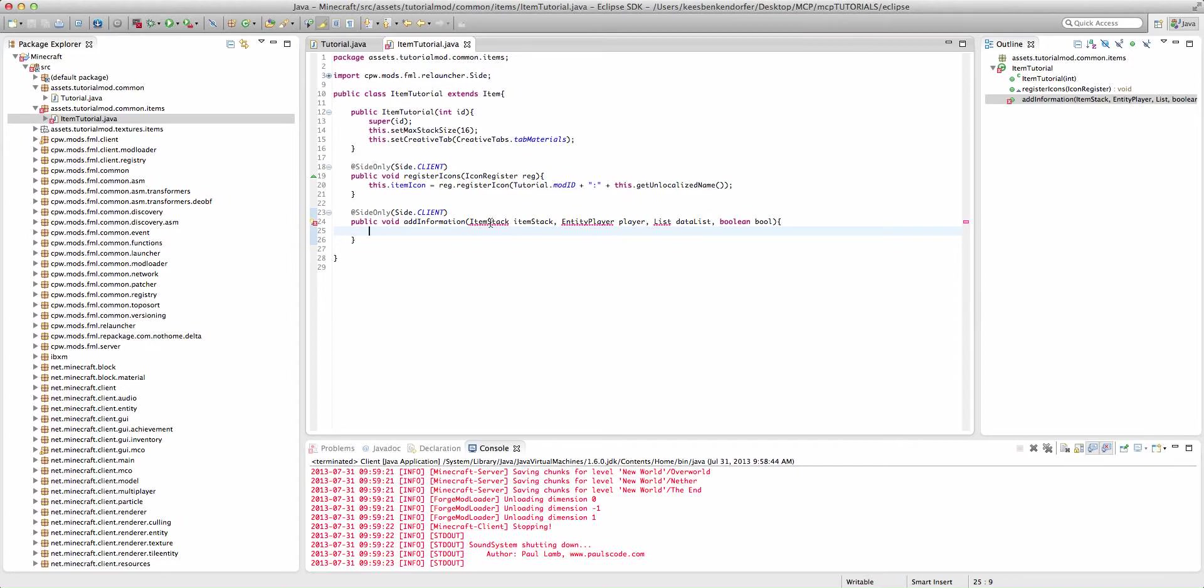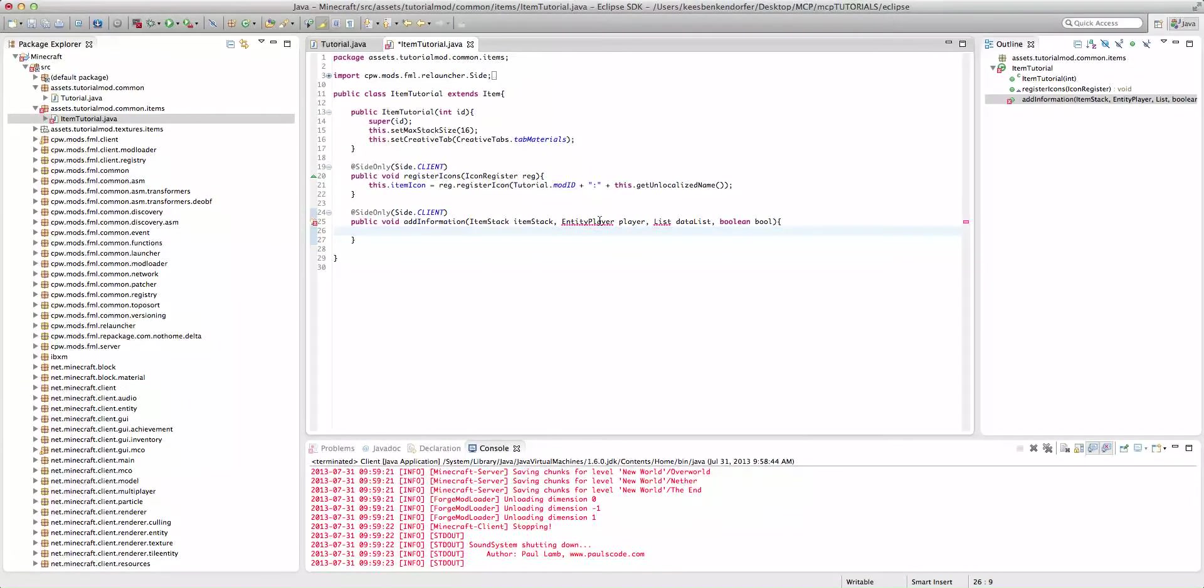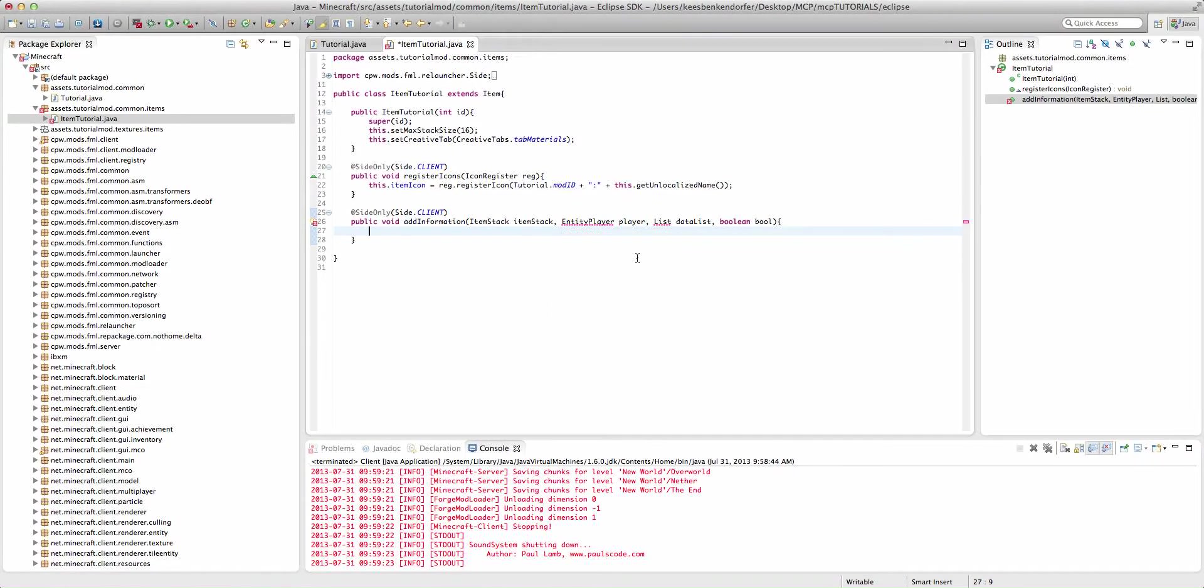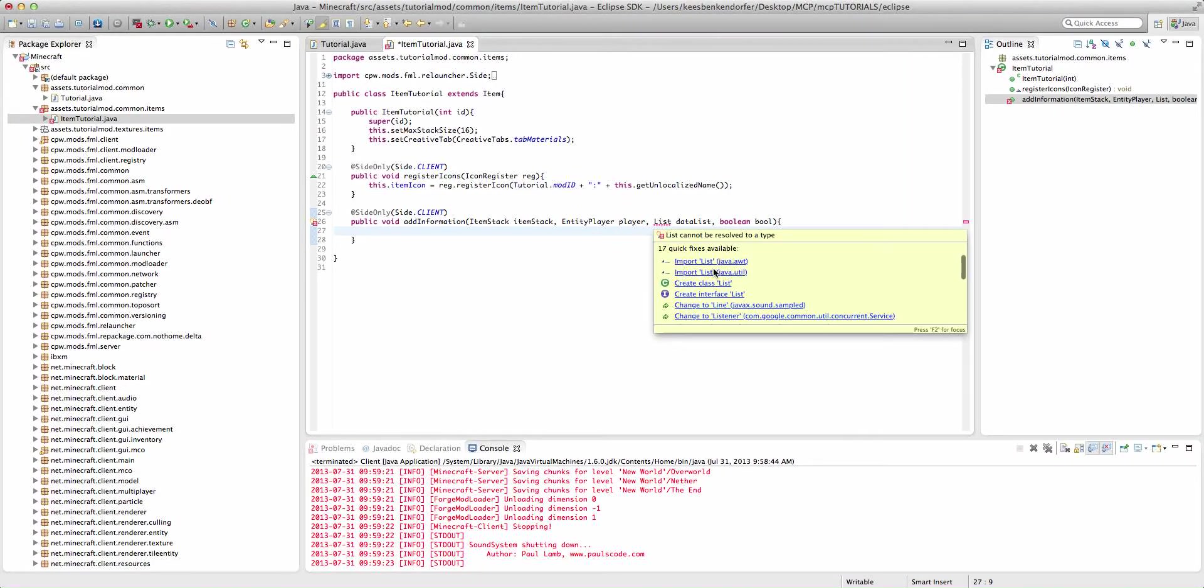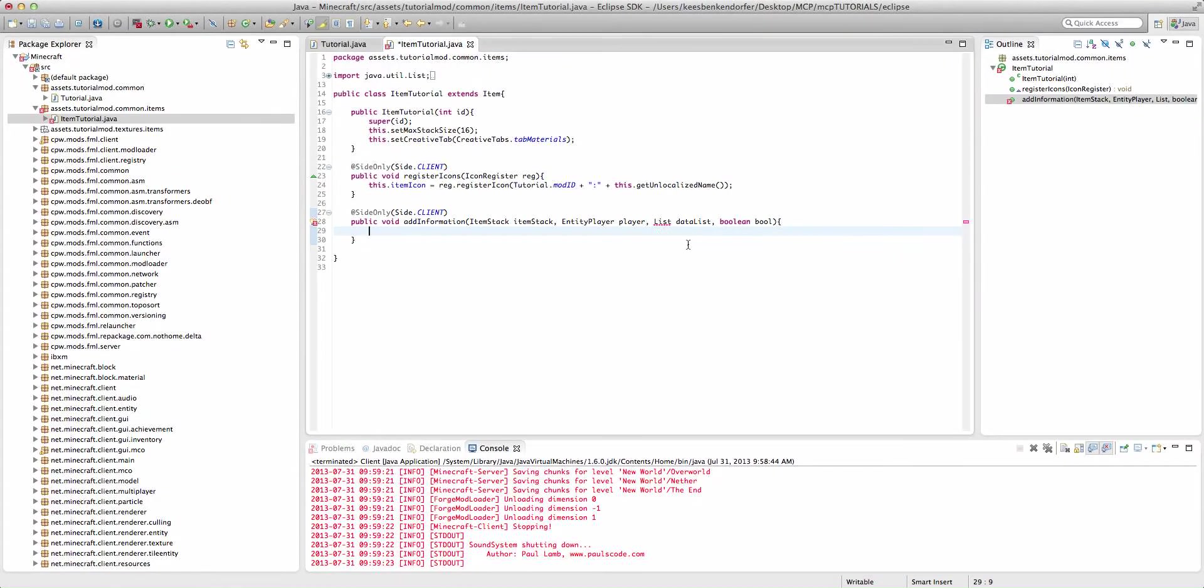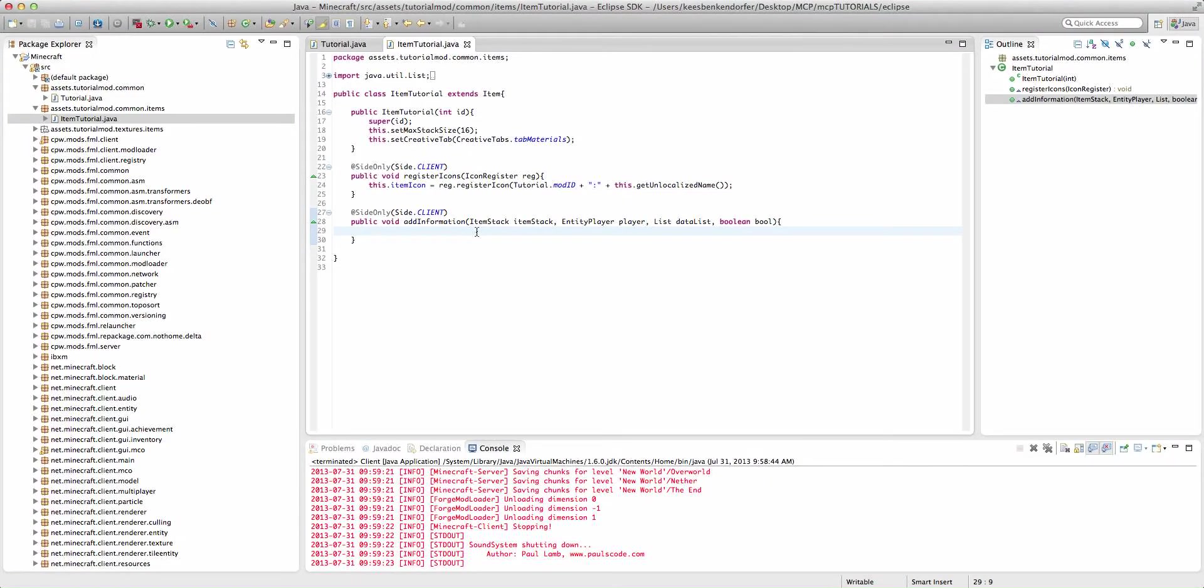So now we have to import everything that we haven't imported already. And the list is going to be from java.util, not java.awt. This list I believe is for Java GUIs. This list is for storing data. So now that we have our method set up, it's actually really simple.